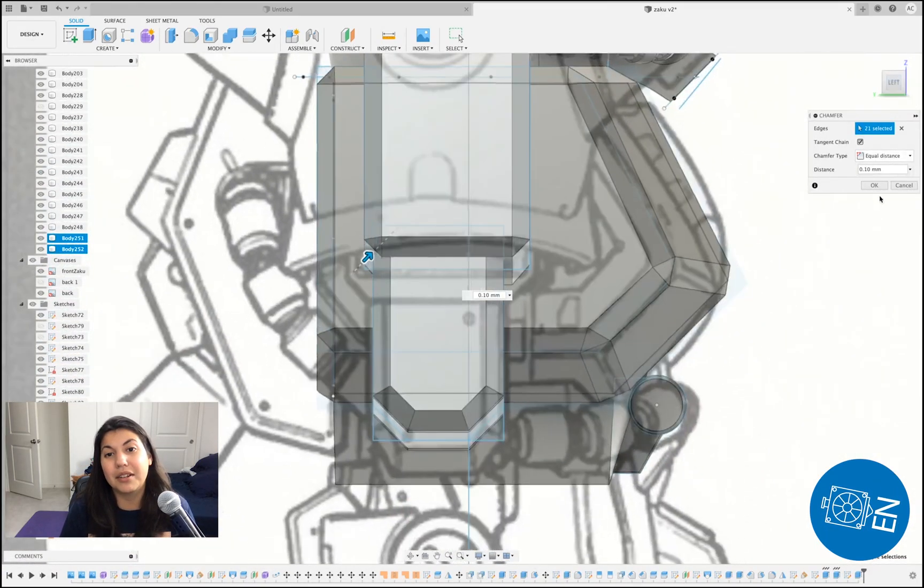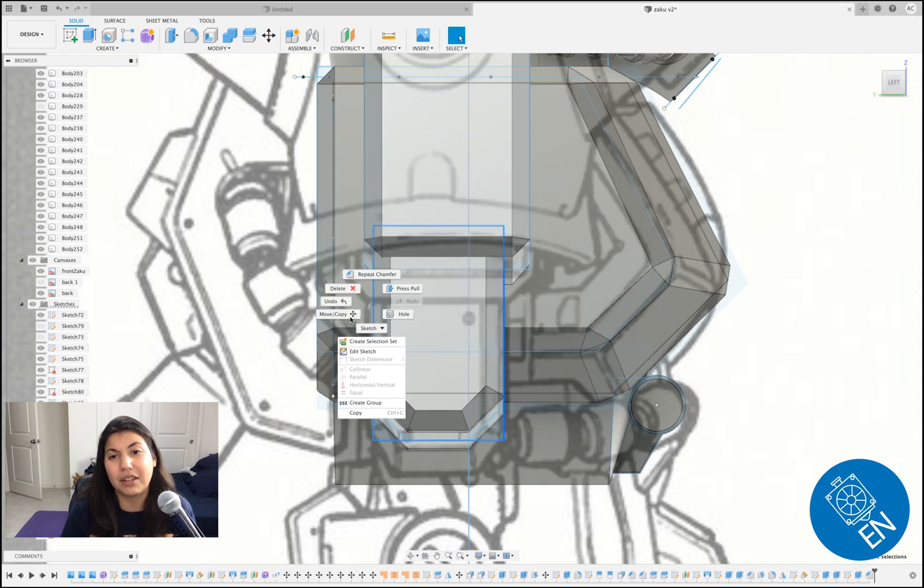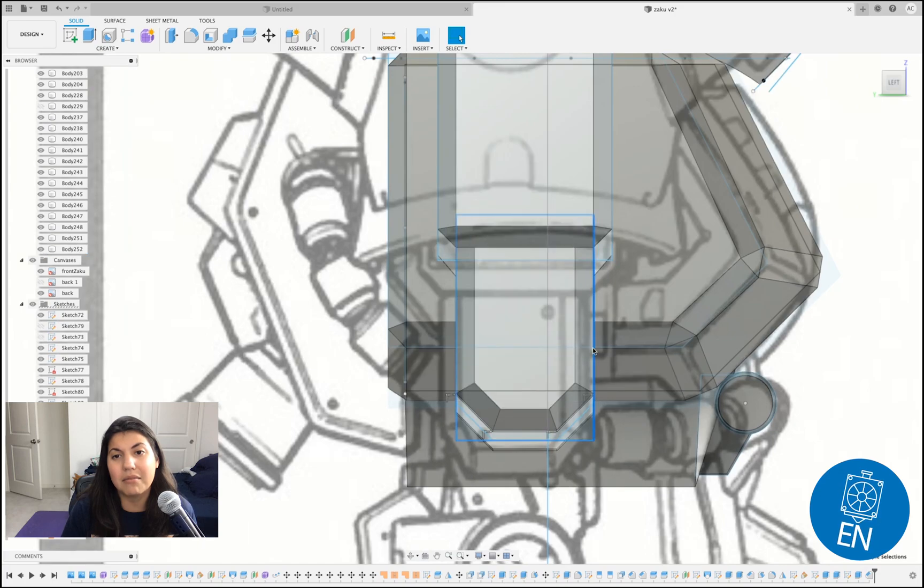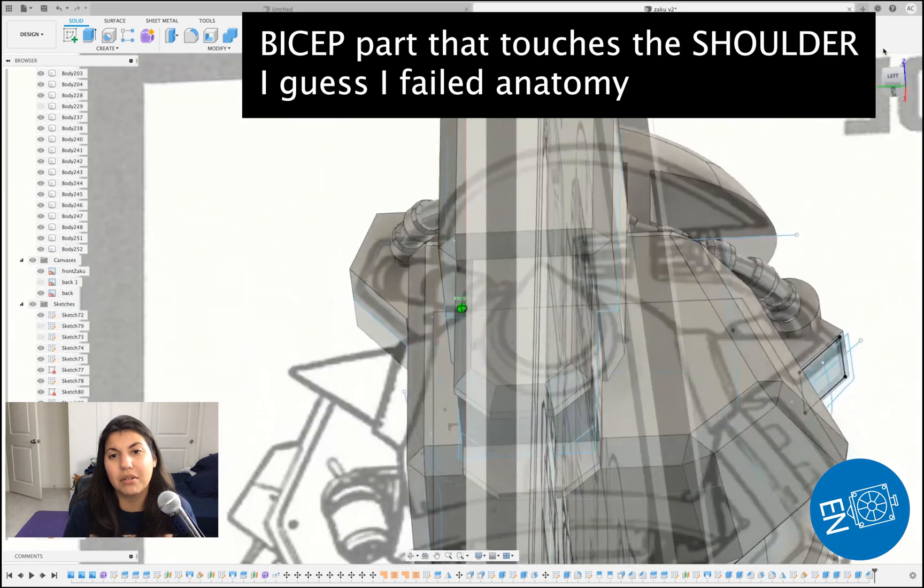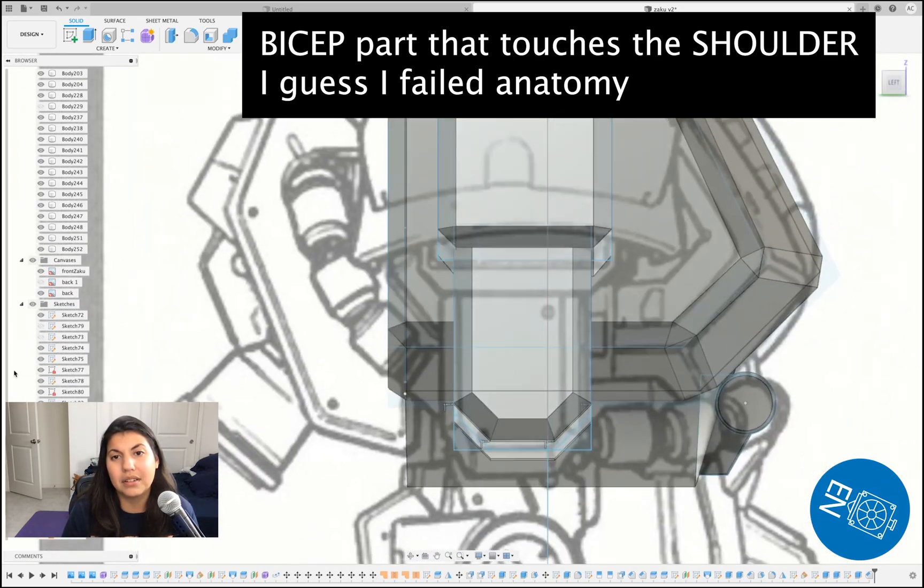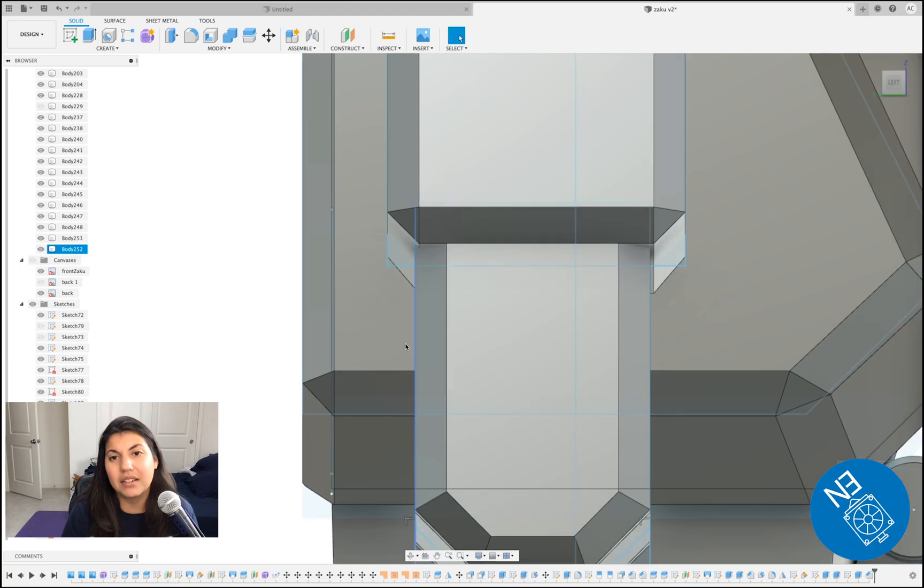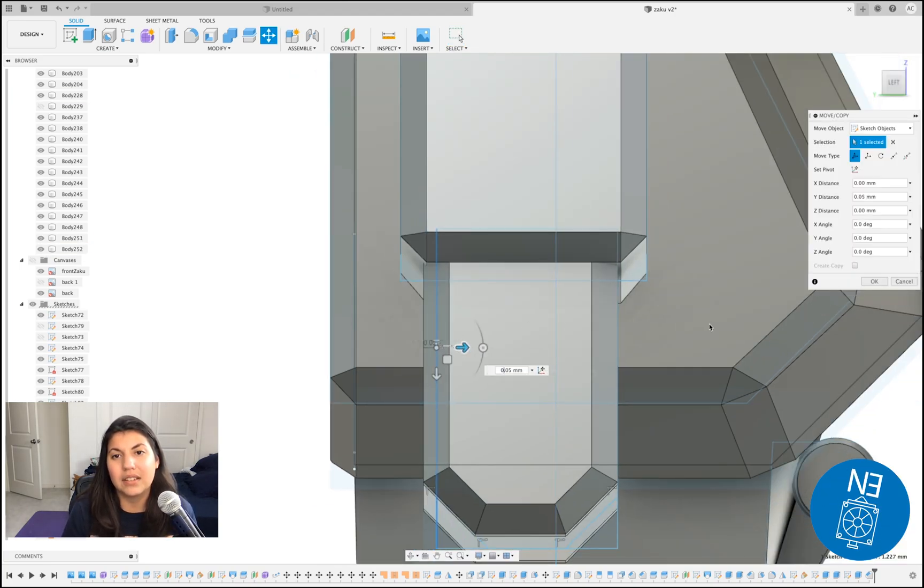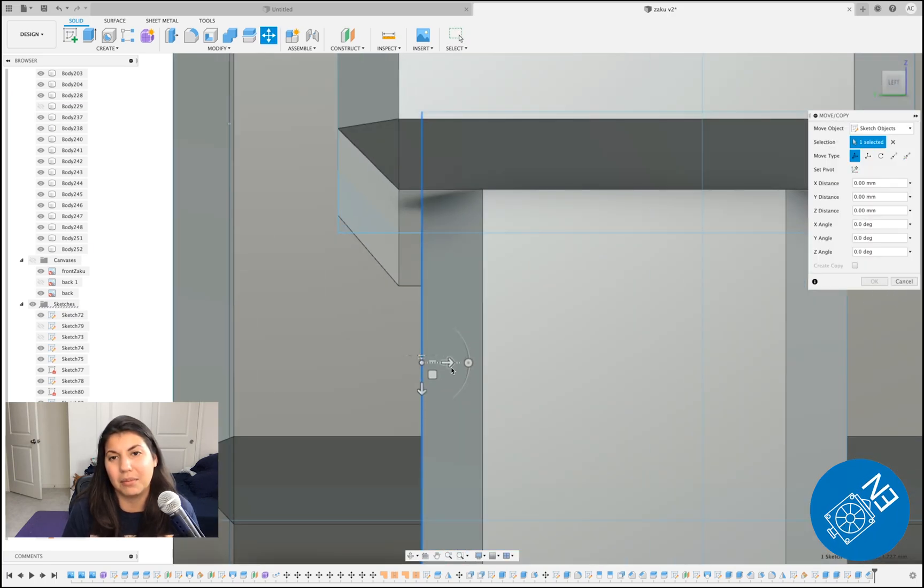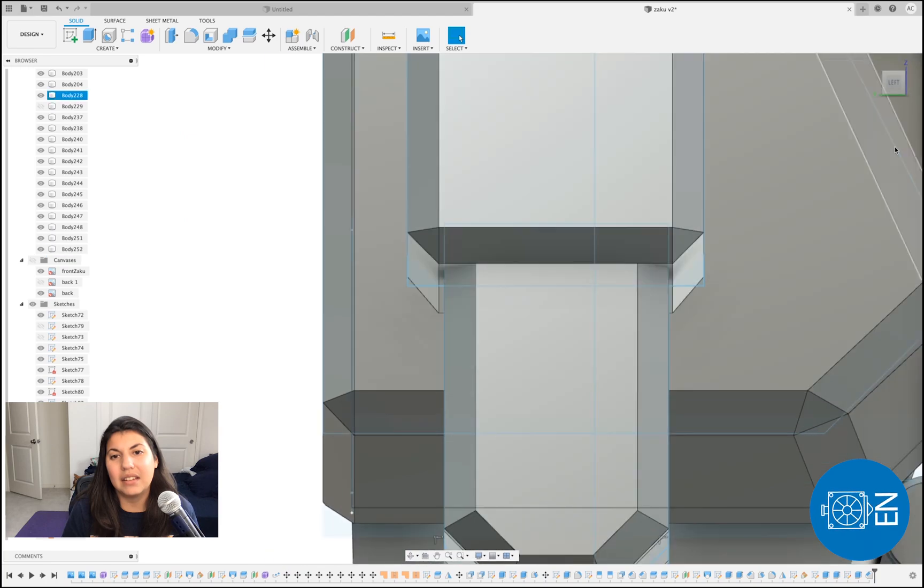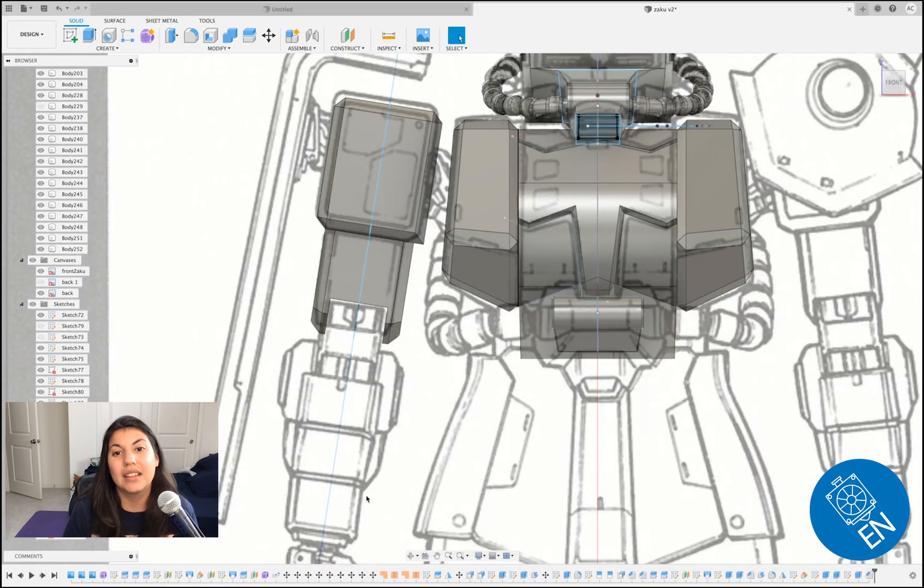Between chamfer and fillet, it's pretty good. But I think fillet, you can just select a face and it does it all. So now here I'm nitpicking and I'm making sure that the part that's closer to the elbow is aligned with the shoulder part. And as you can see right here, it is not. So I'm going to push it in a bit. So it looks nice. And then we have the top part of the arm. Onto the next piece, the forearm.